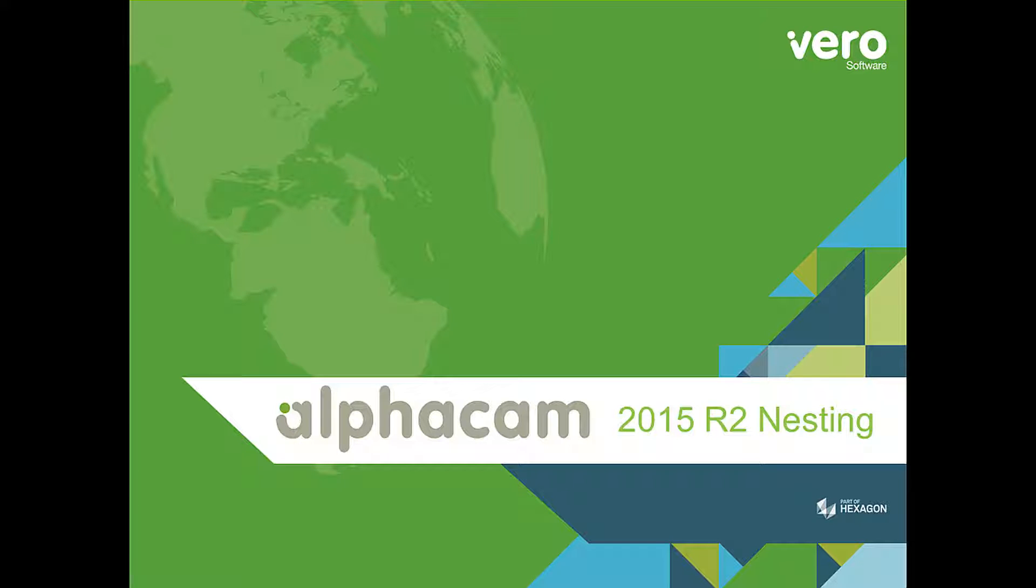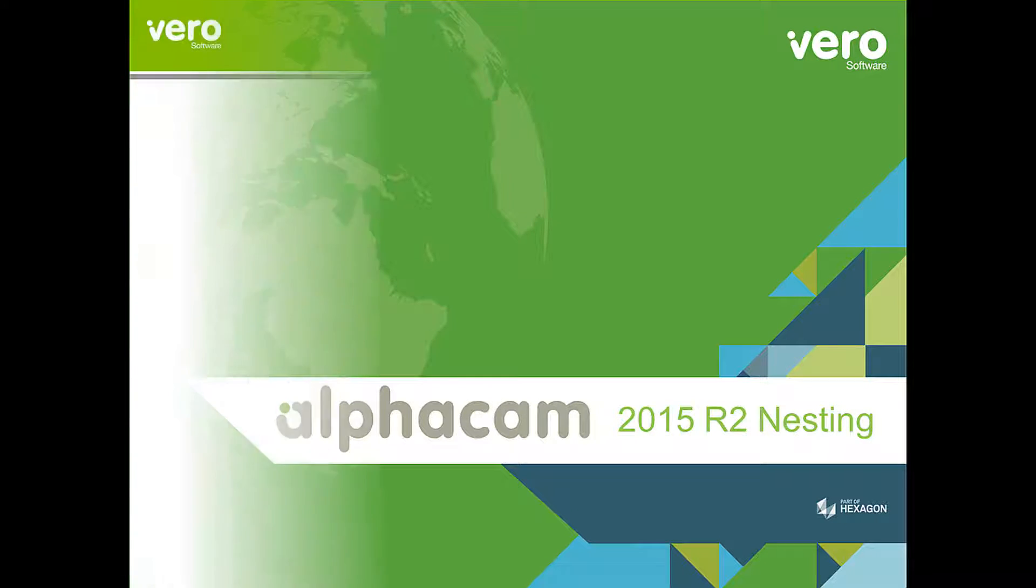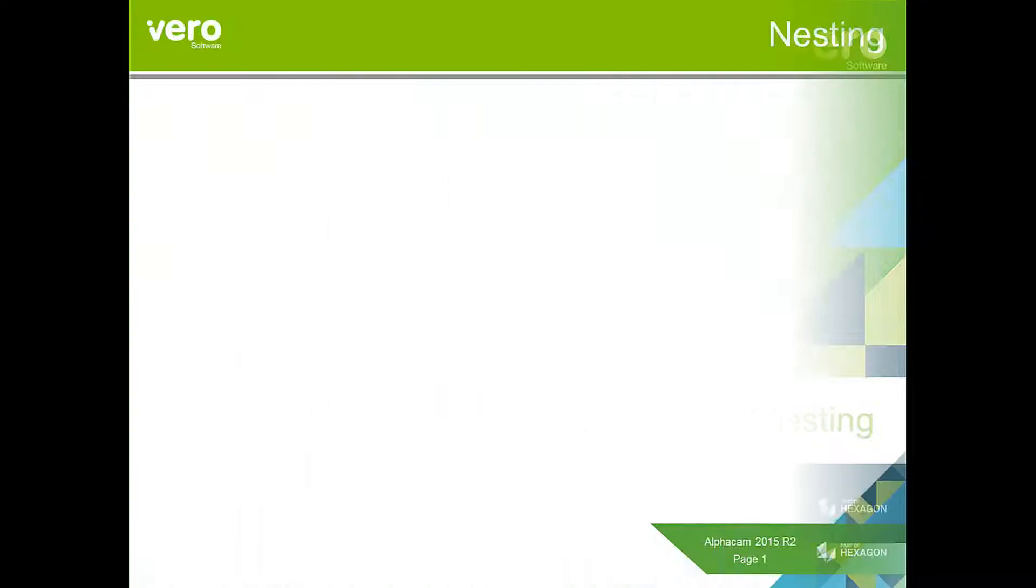This is a presentation on the new features within AlphaCam 2015 R2. This presentation will deal with the enhancements we've made to nesting.